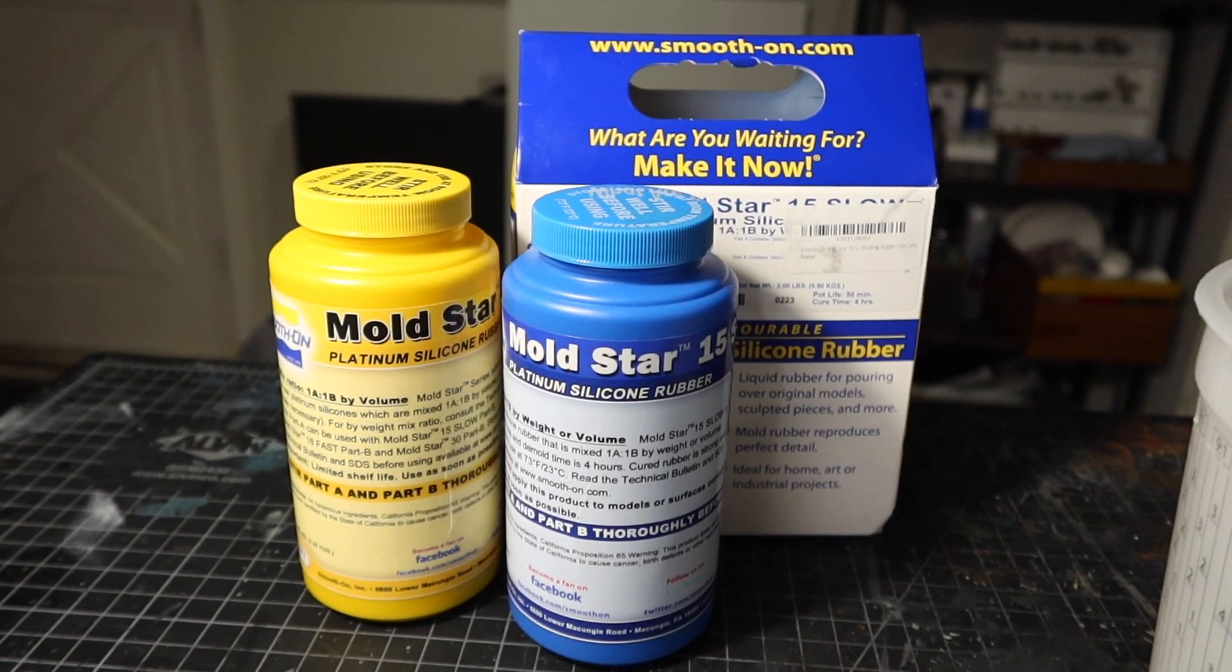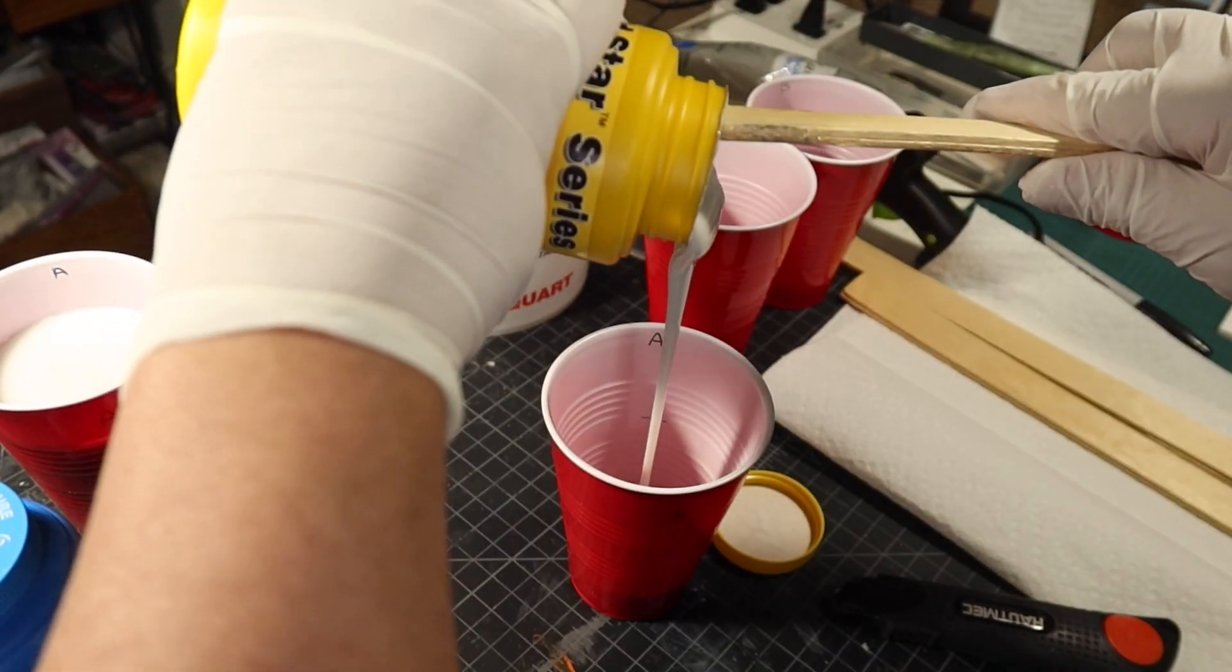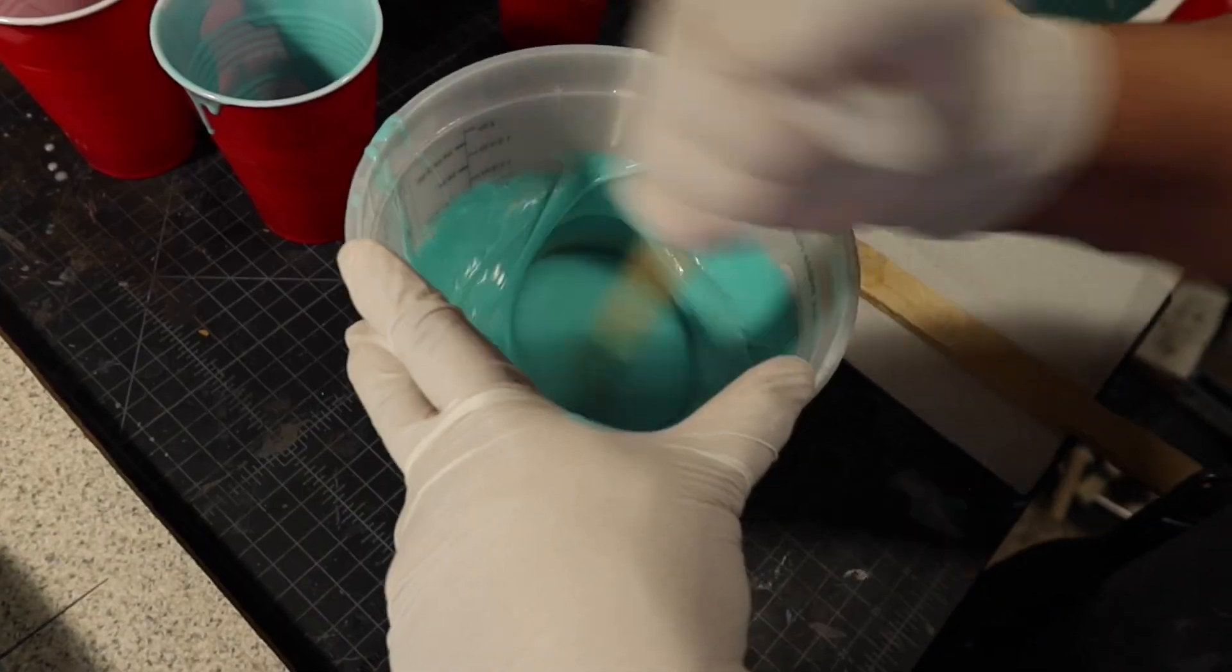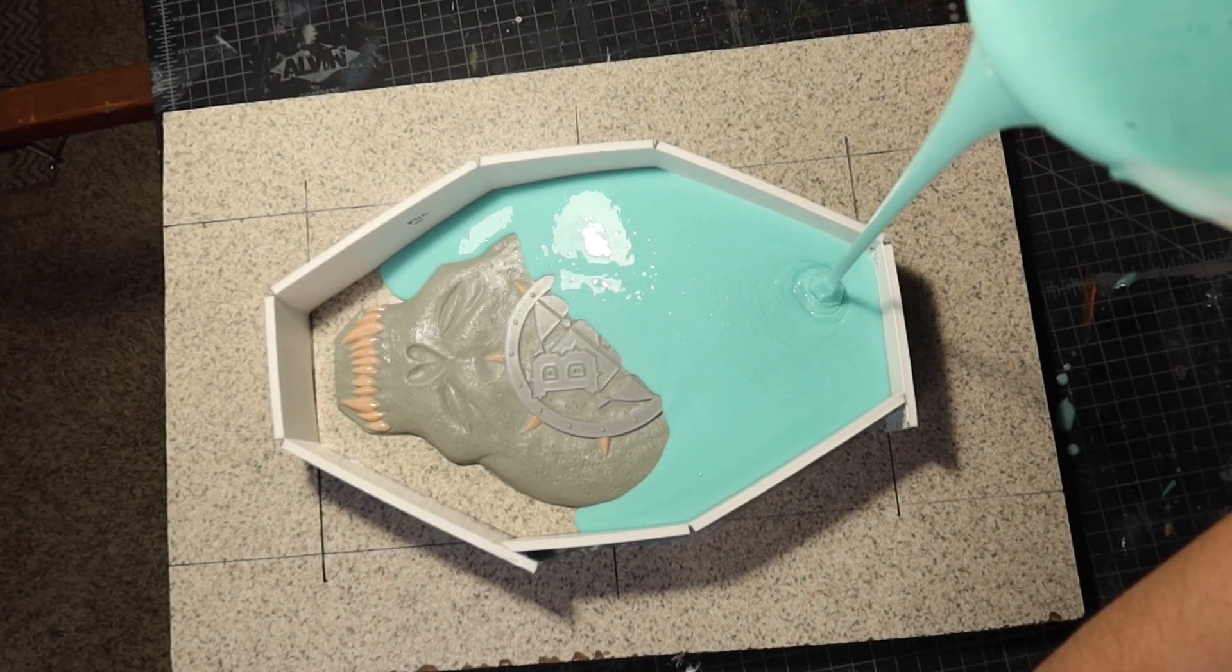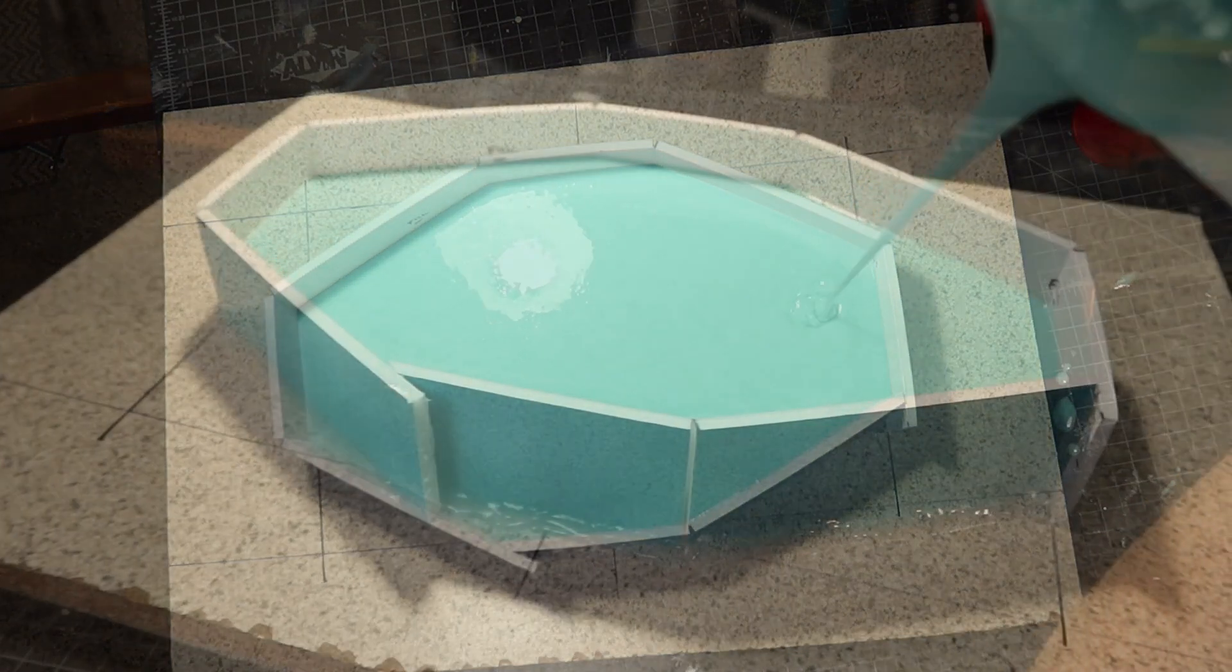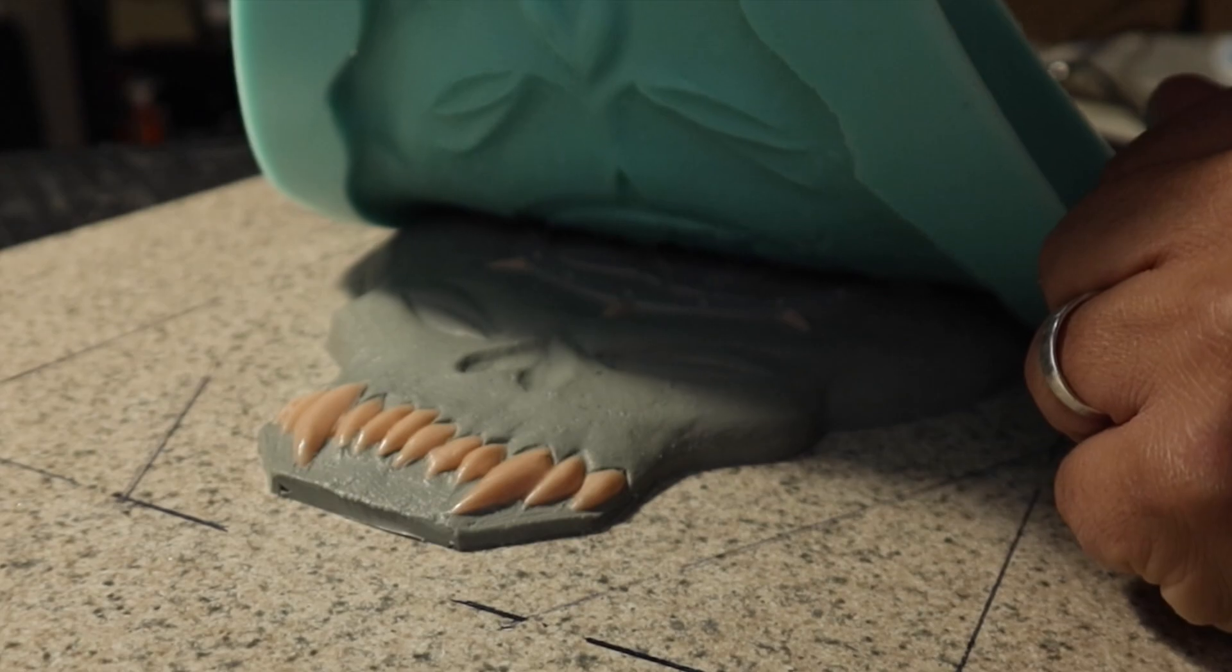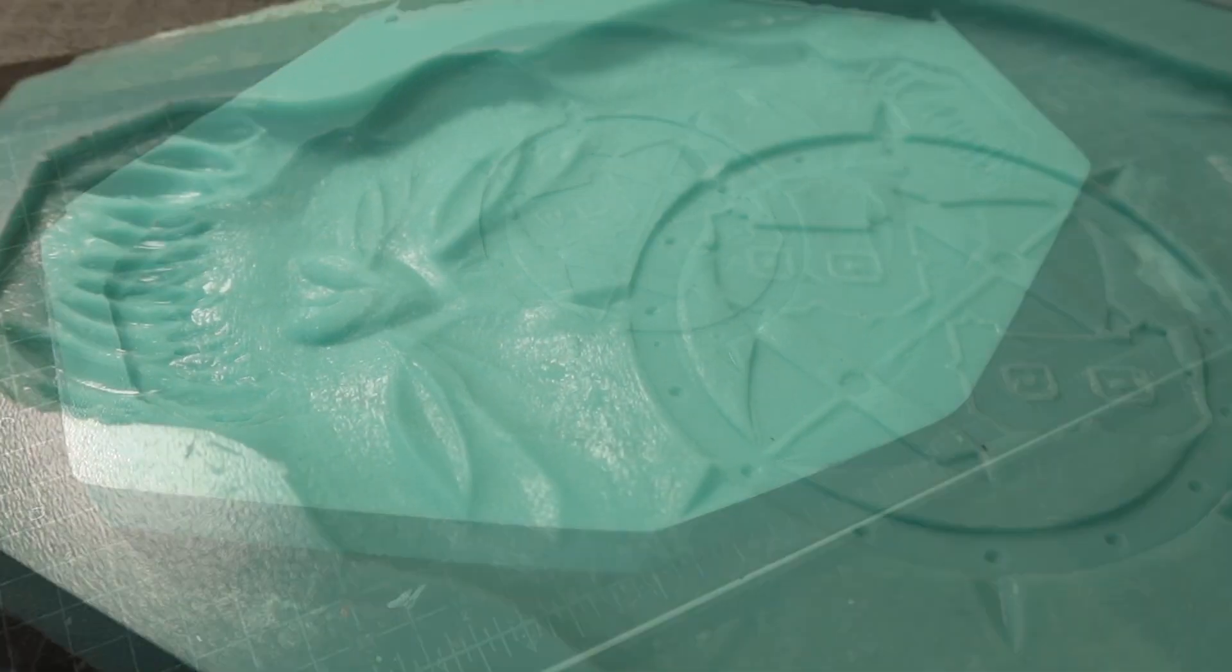To make the mold I'm going to use Moldstar 15 slow which is a two-part silicone. You just measure out a 50-50 mix, mix it together really well and pour it on. I let the silicone cure overnight and then carefully demolded it. It turned out great. There were very few bubbles in it.